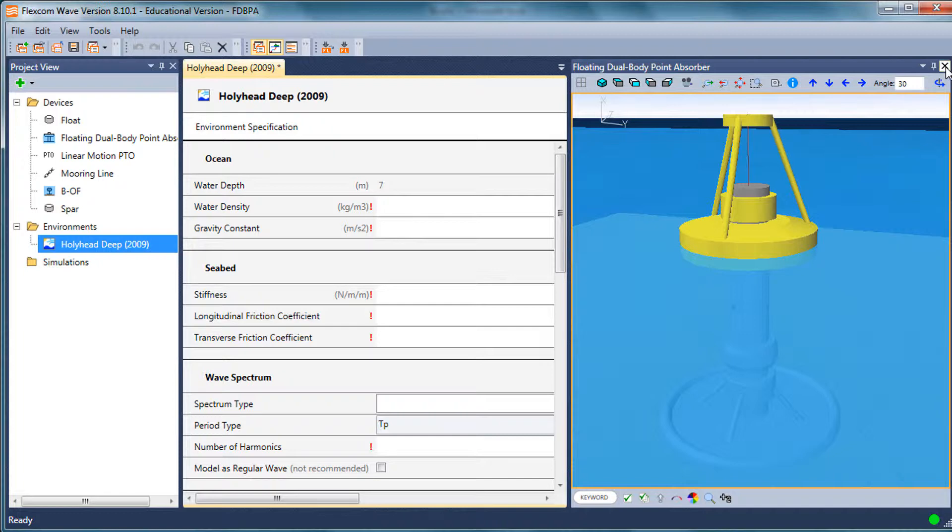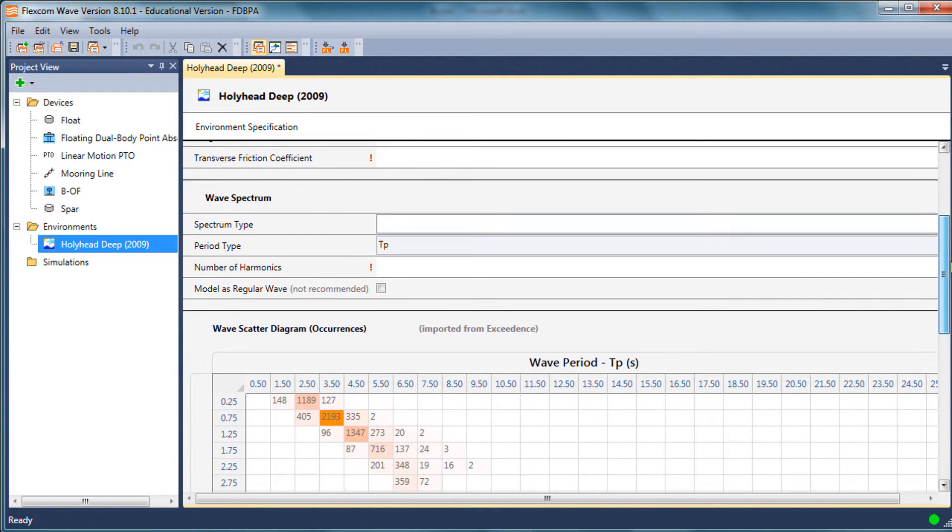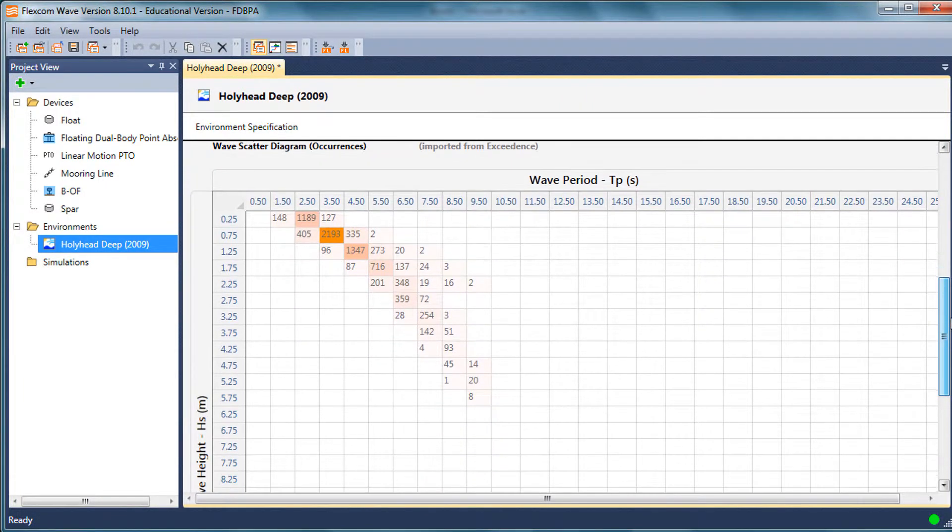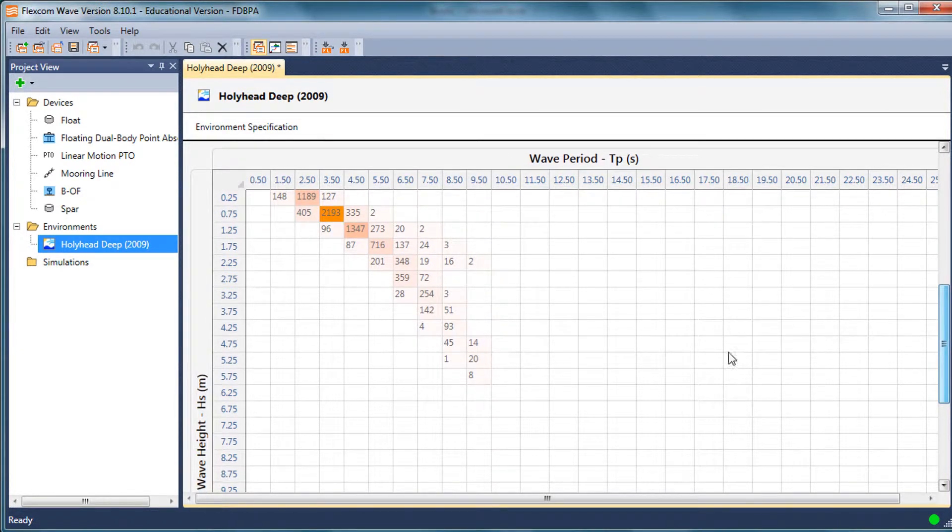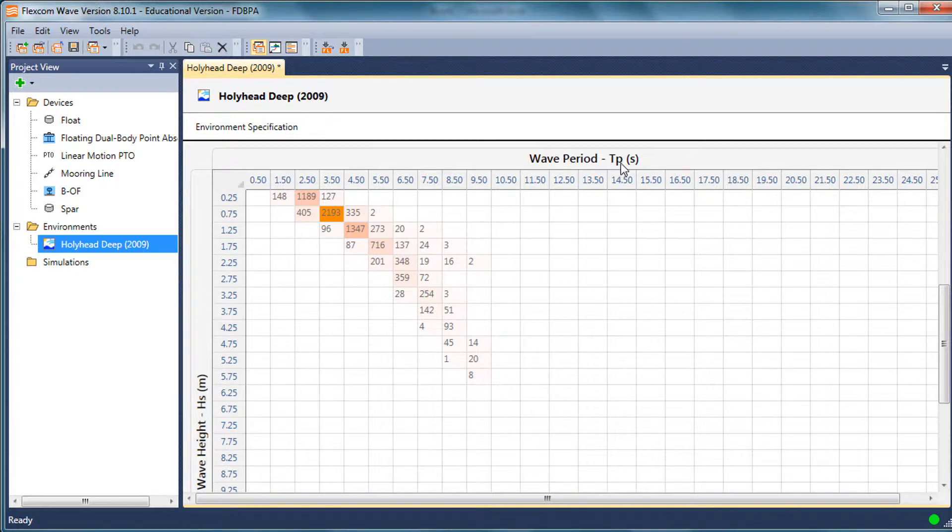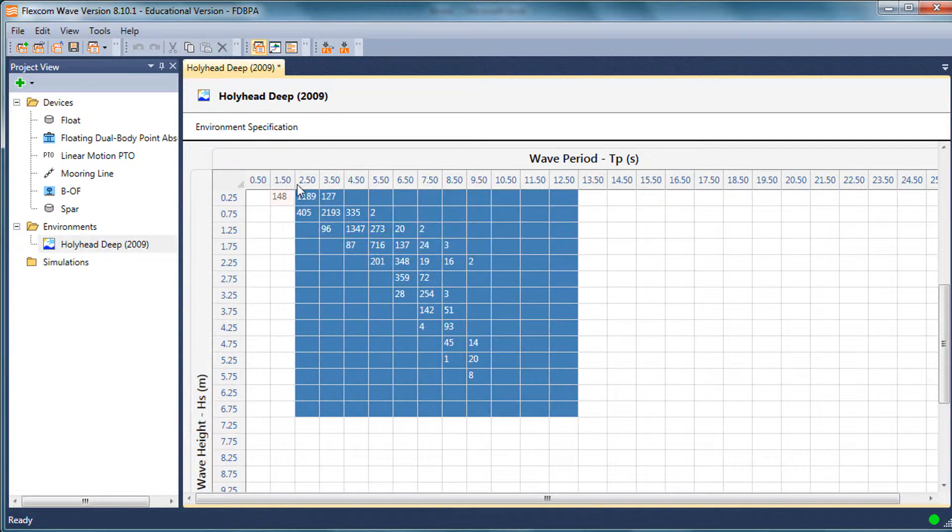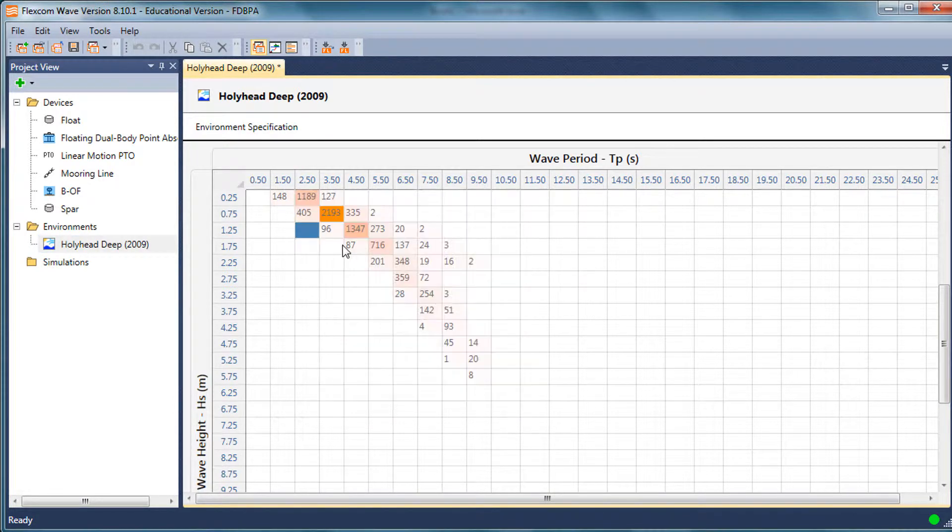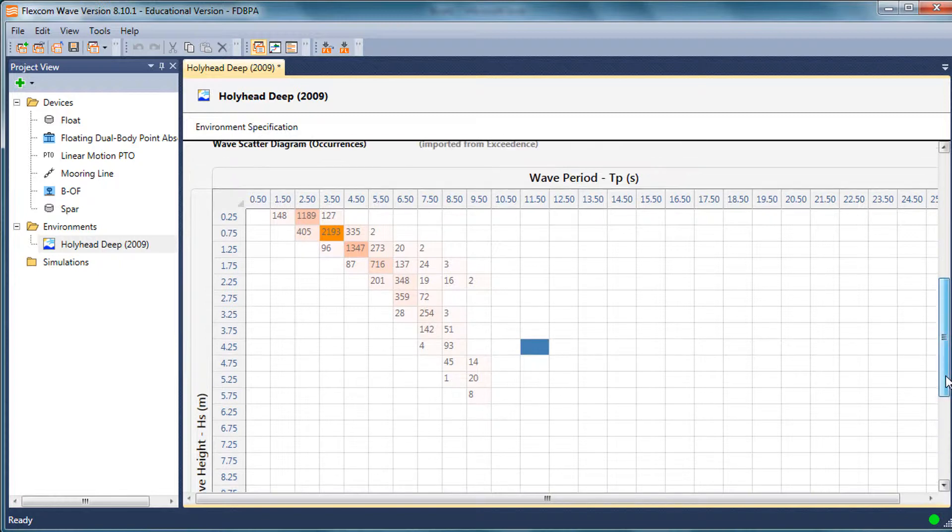I'll just open that. I'll close the model view now to give it more space on the screen. If I scroll down here, you can see the scatter diagram has been imported. It's wave height HS in meters against wave period TB in seconds. It's got a relatively small spread of sea states, so it seems quite narrow banded for that particular geographical location.